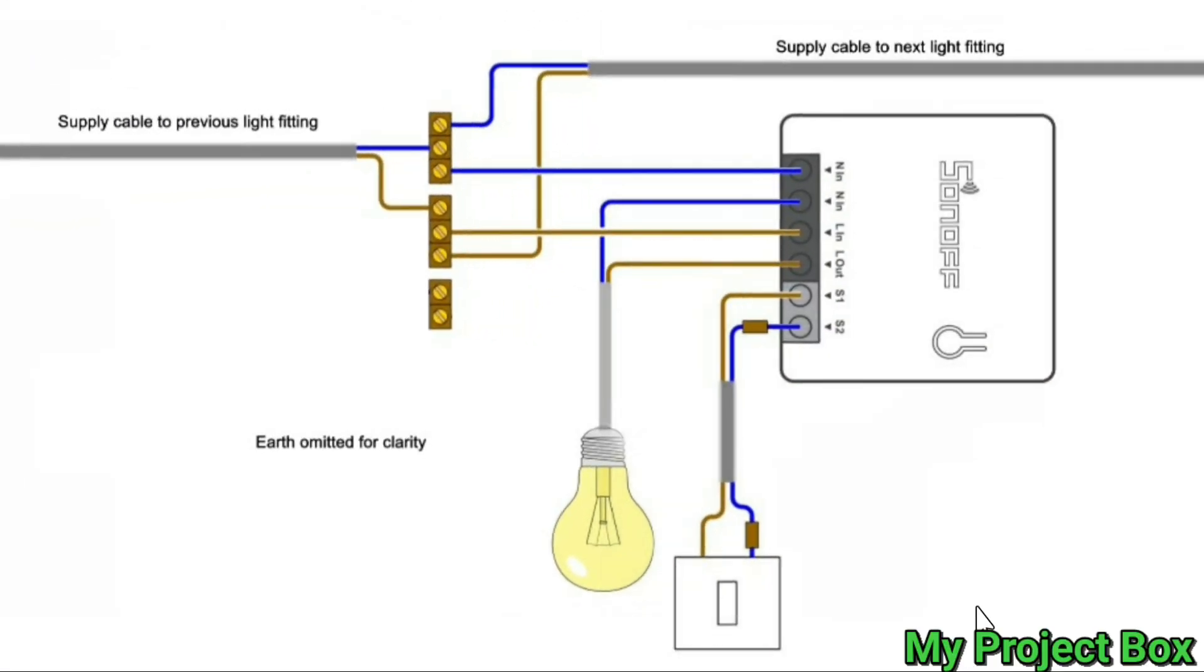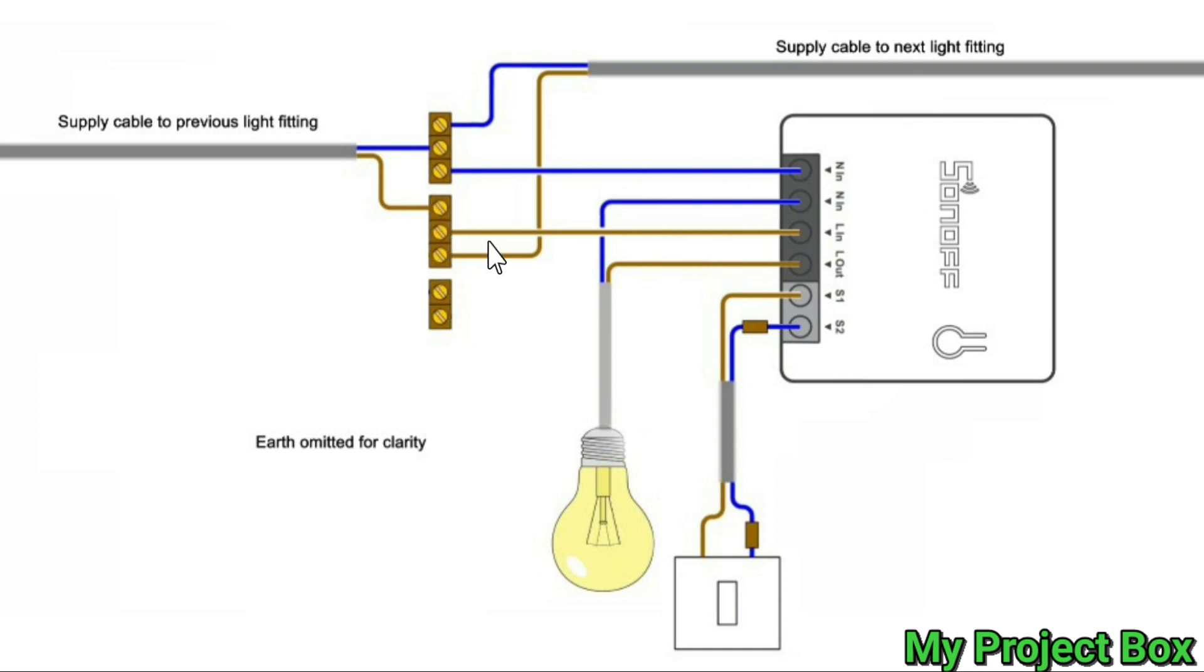So in order to wire the Sonoff Mini you need to pick up the live from the common live terminal, the loop in terminal, and feed it into the live in of the Sonoff with a little fly lead and do the same for the neutral.